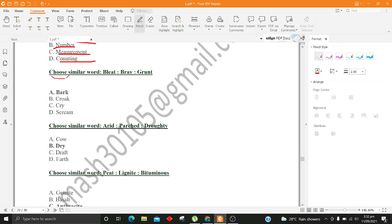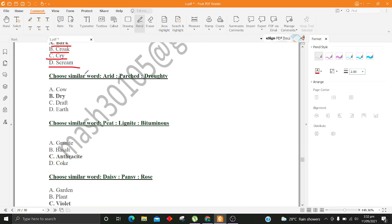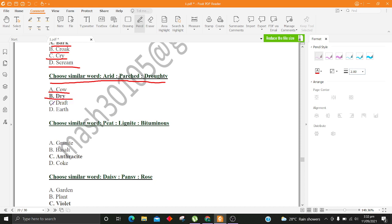Choose similar word, Bleat, Bray, Grunt. A. Bark B. Croak C. Cry D. Scream. Choose similar word, Arid, Parched, Droughty. A. Cow B. Dry C. Draft D. Earth.